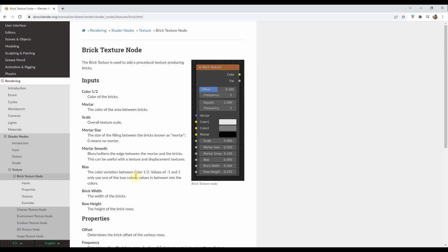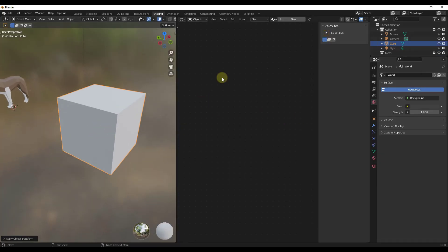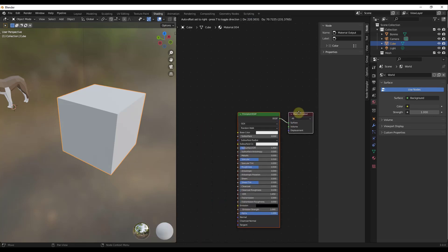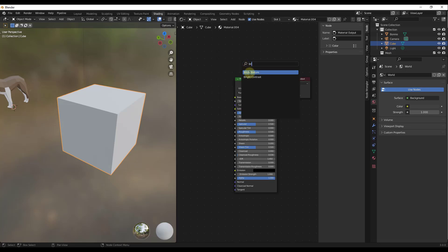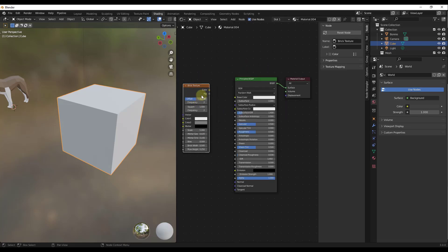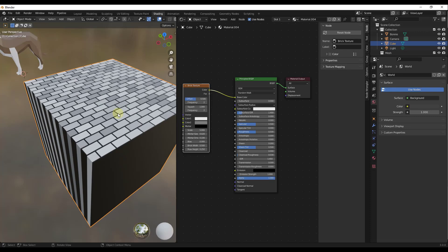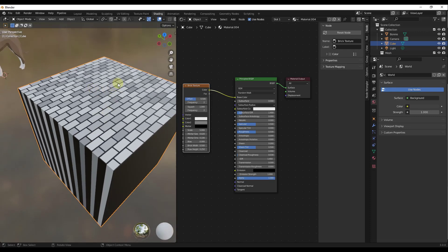Later on we may talk about adding different modifiers and things to make it more realistic, but this week let's focus on what the node actually does. We've got a cube inside of Blender. Let's add a material and create a brick texture. We're going to do a shift A and add a brick texture node, then take the color and drag it into the base color of the Principled BSDF. That's going to give us a brick texture applied to the surface of the cube.